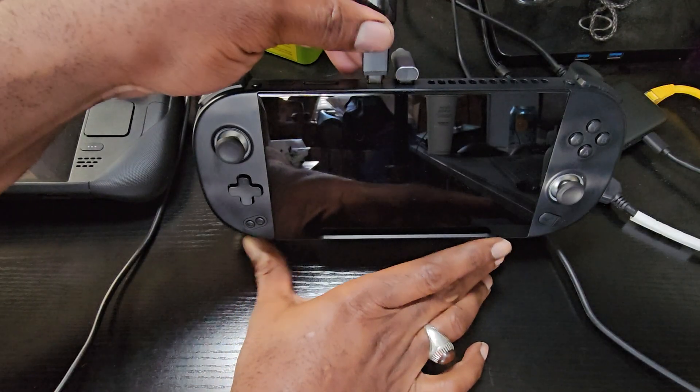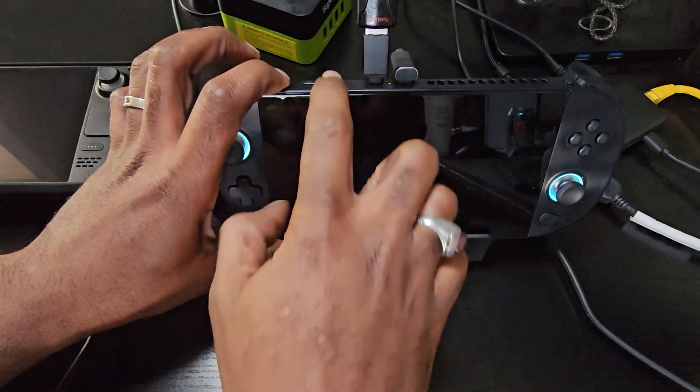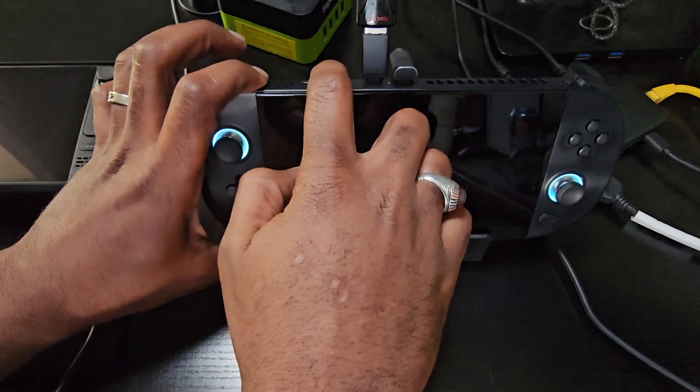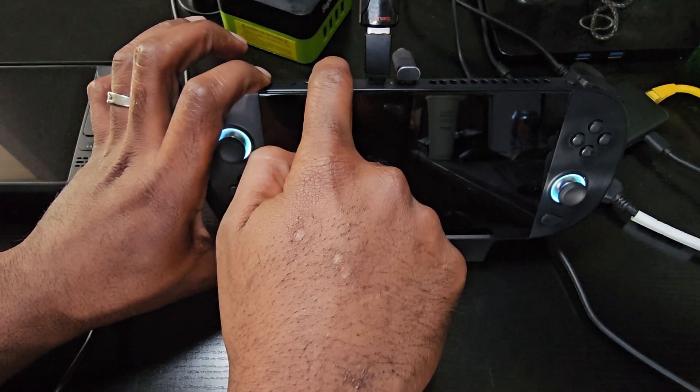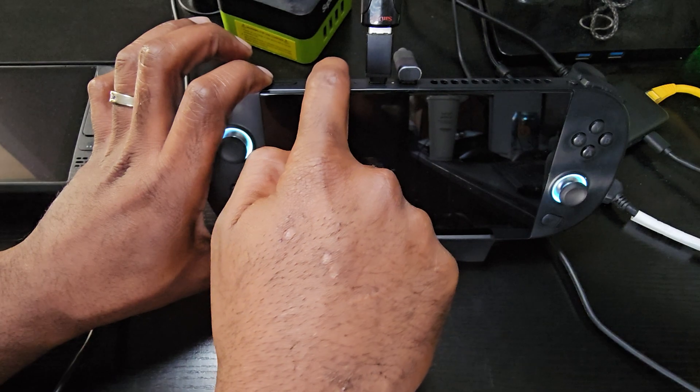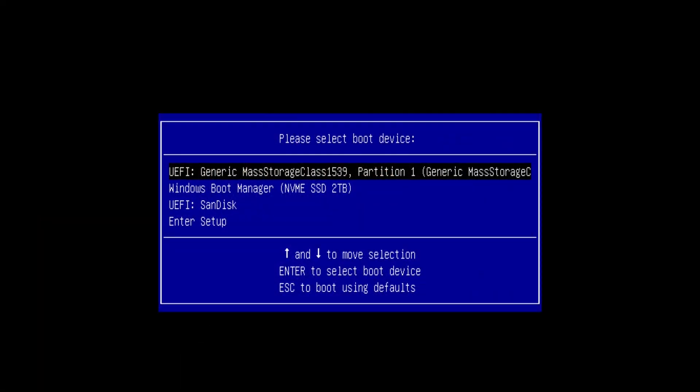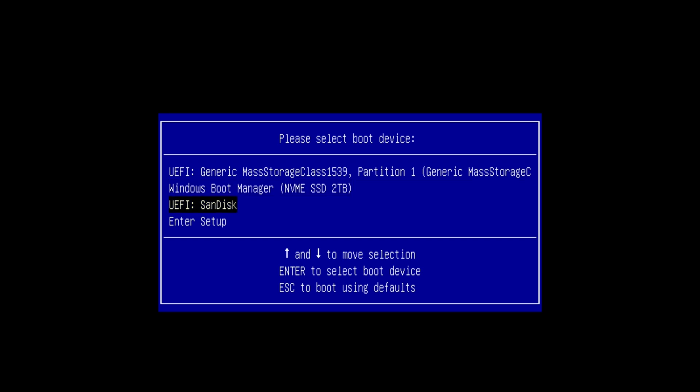And with our thumb drive or SD card inserted, we'll press the power button and then we'll hold down the LC plus volume up to enter into the boot menu. And then we're going to scroll down in the list to our thumb drive.